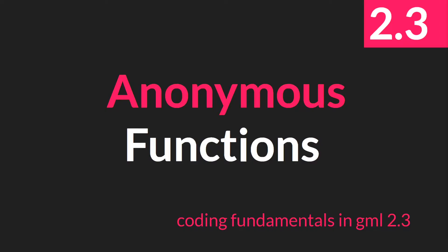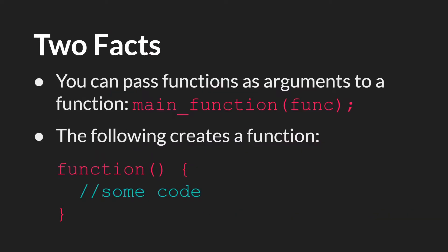Hello, everyone. This is Sam Spade, and welcome to another tutorial in the Coding Fundamentals in GML 2.3 series update. In this tutorial, we'll be talking about anonymous functions.